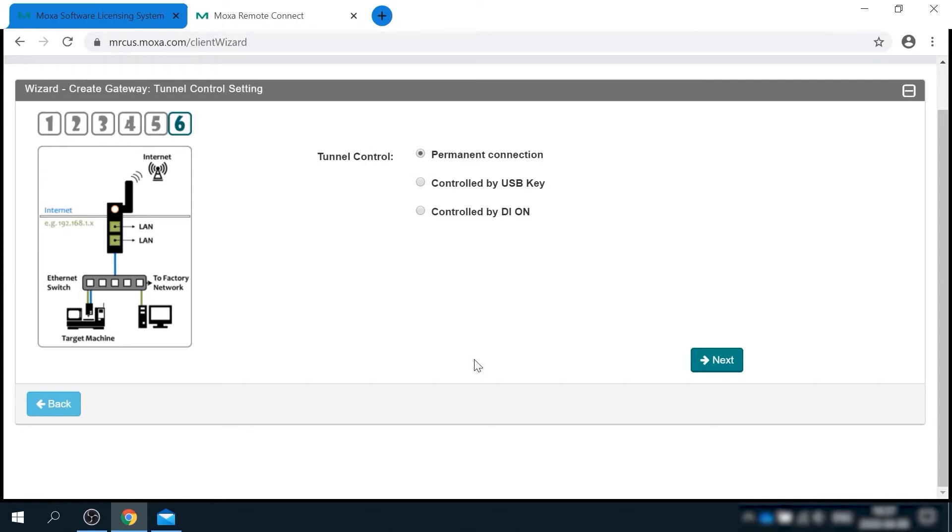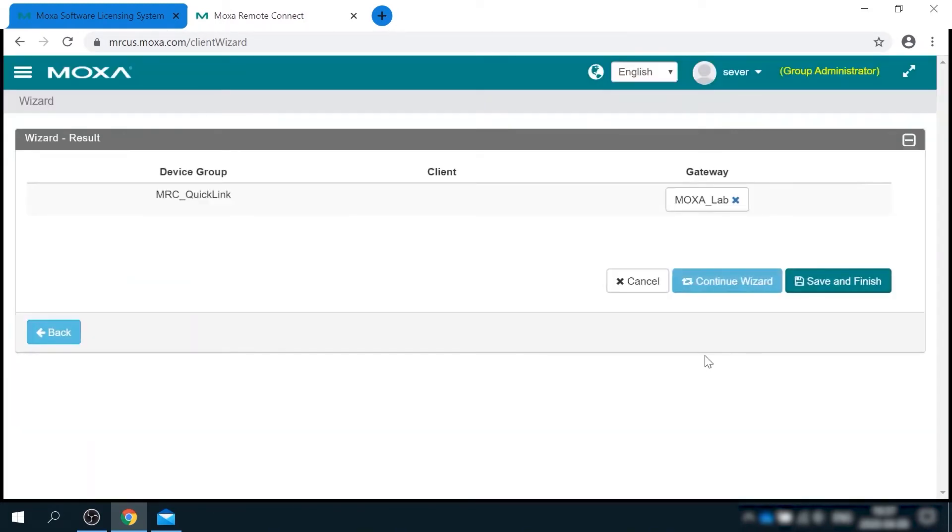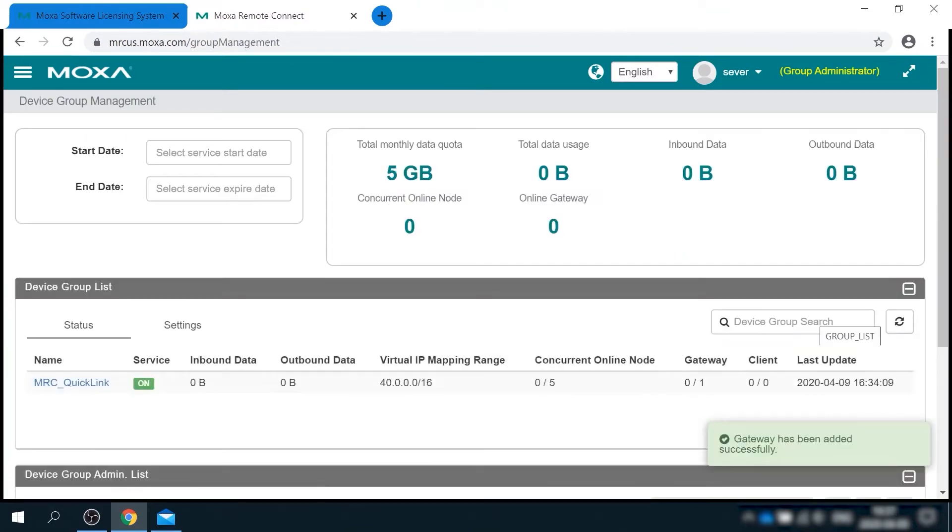And the final step is tunnel control. Here I can define whether gateway will have permanent connection to the cloud or controlled by the presence of USB key or digital input. Let's select USB here. And we are done with gateway setup.